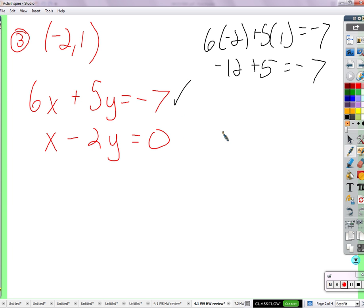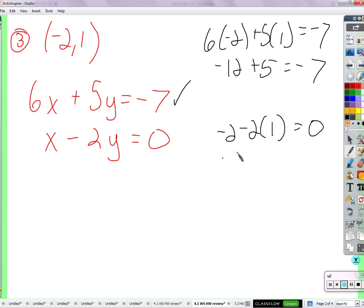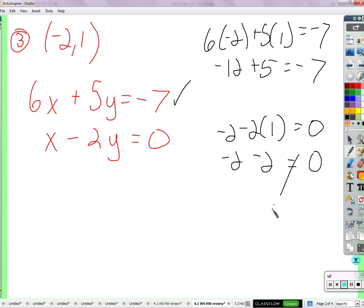Try the second one. That's 2 times 1 equals 0? You get negative 2 minus 2, which is negative 4. Negative 4. Okay, so it's not 0.